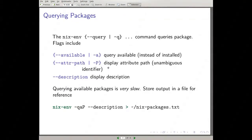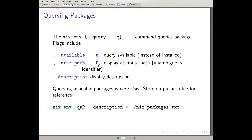How do you query packages? The `nix-env --query`, or `-q` for short, command queries packages. The common flags are `-a`: by default it queries packages you have installed, so you want `-a` to query available packages. This displays package names, and several packages actually have the same name because they're the same package compiled with different options. Usually you want `-P` which displays what's called the attribute path — an unambiguous identifier. The `--description` flag adds a description of the package.